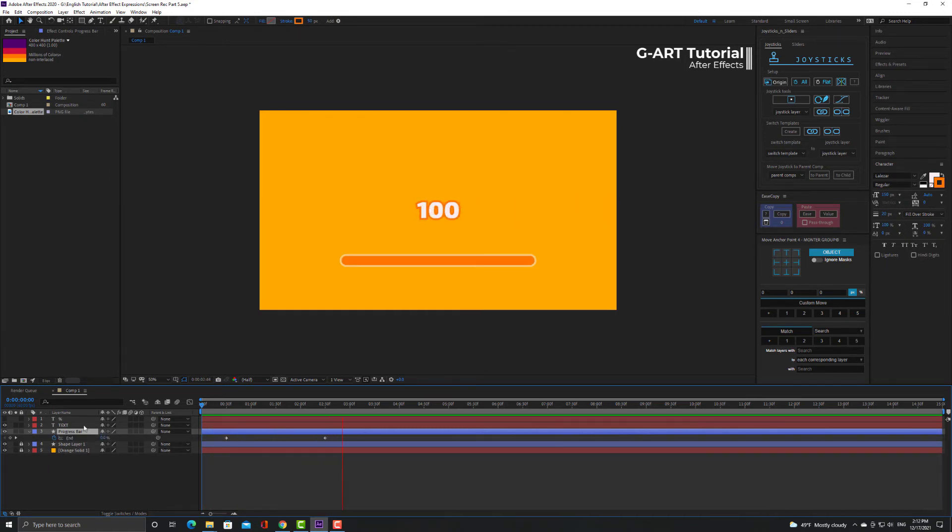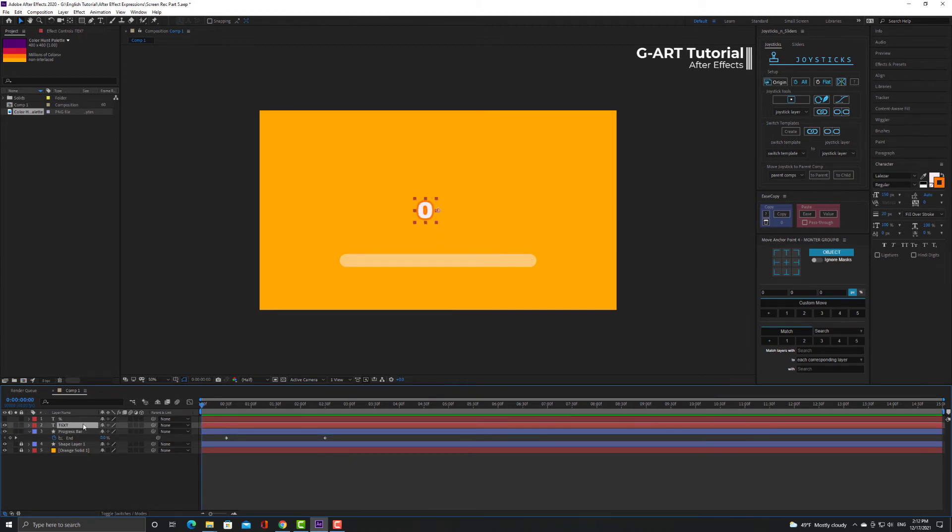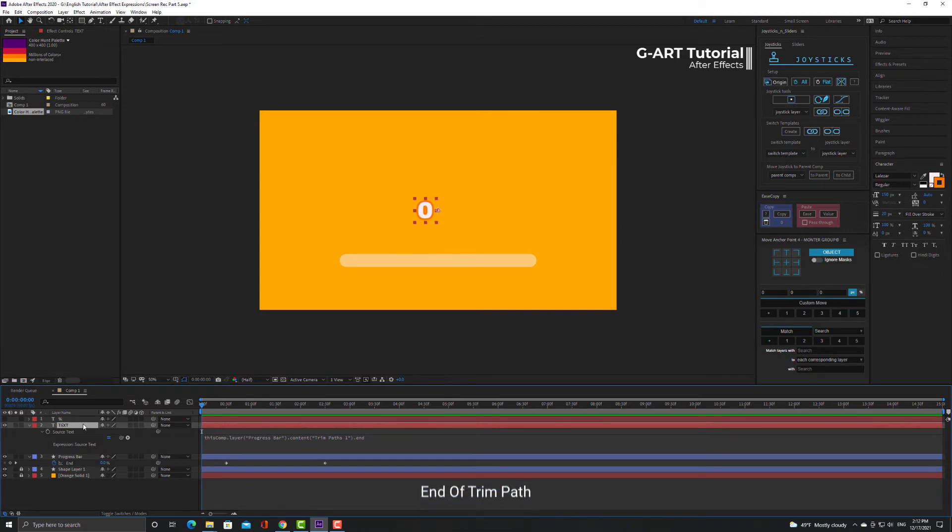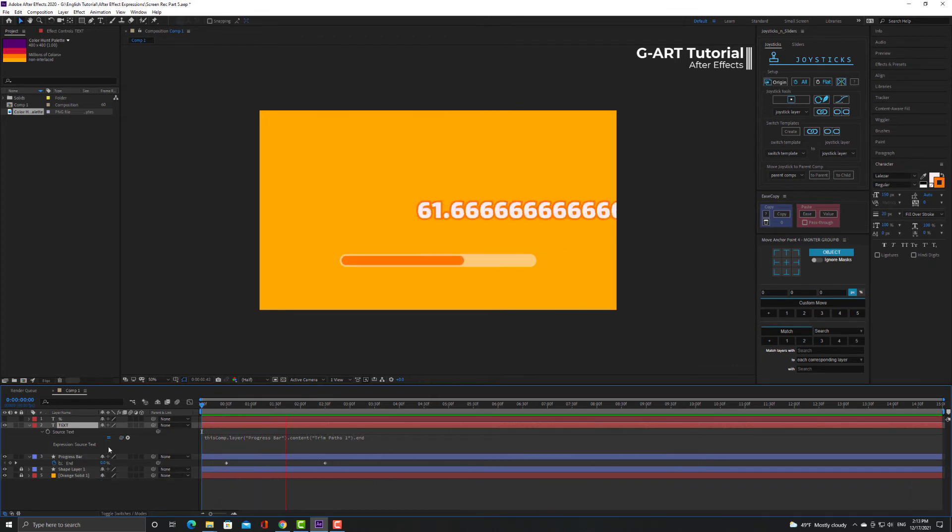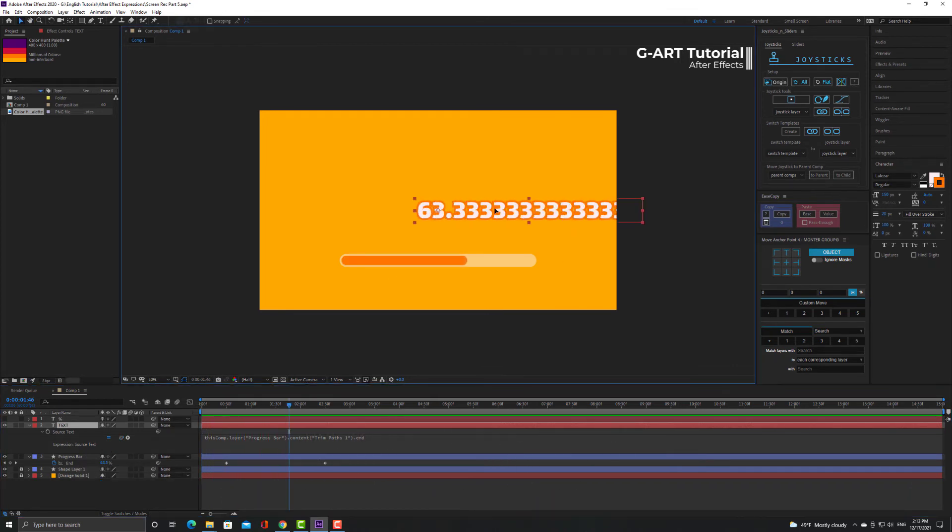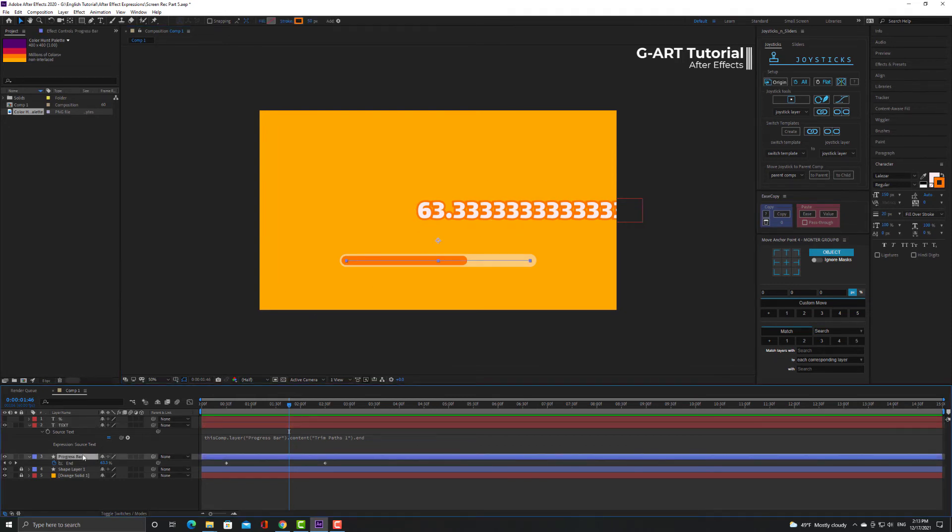The structure of my project is that I have converted the end parameter of trim path of shape layer as a parent for source text parameter of text layer. So the number reaches 100 as the bar. But the problem is that the numbers are shown in decimal and that's not good at all. This time I use a different method to apply expression to solve this problem. I select the end parameter.